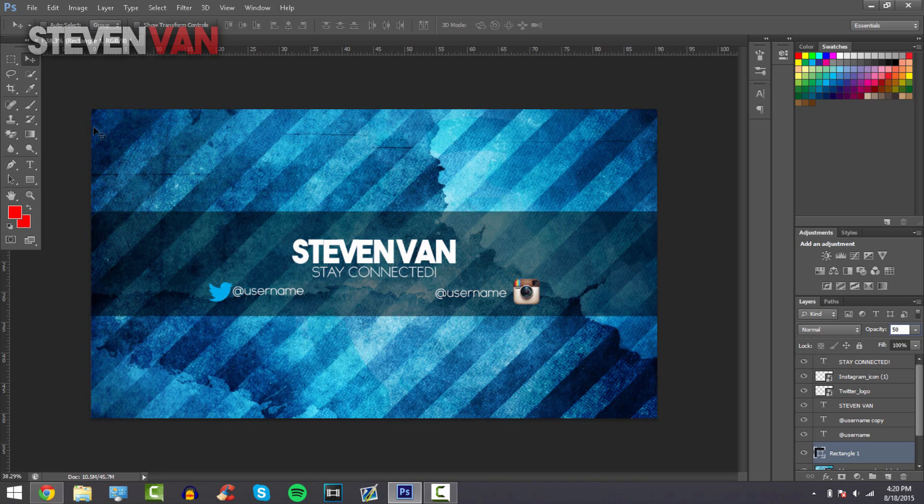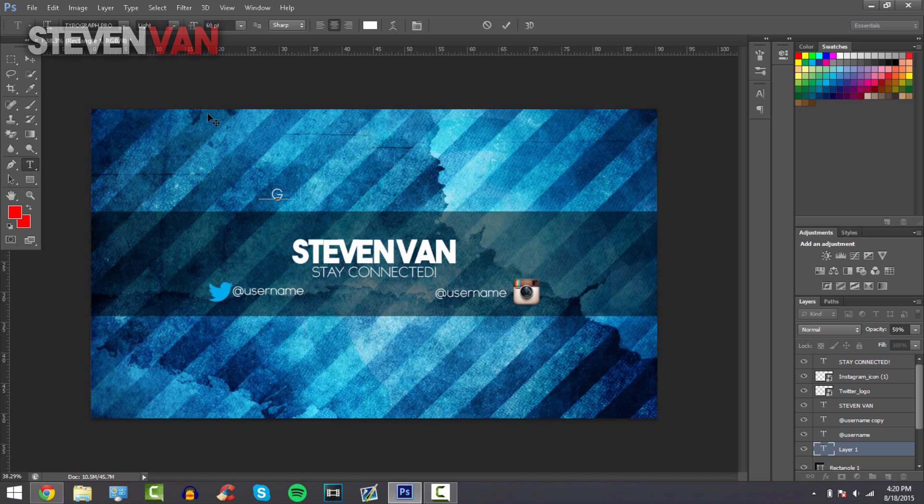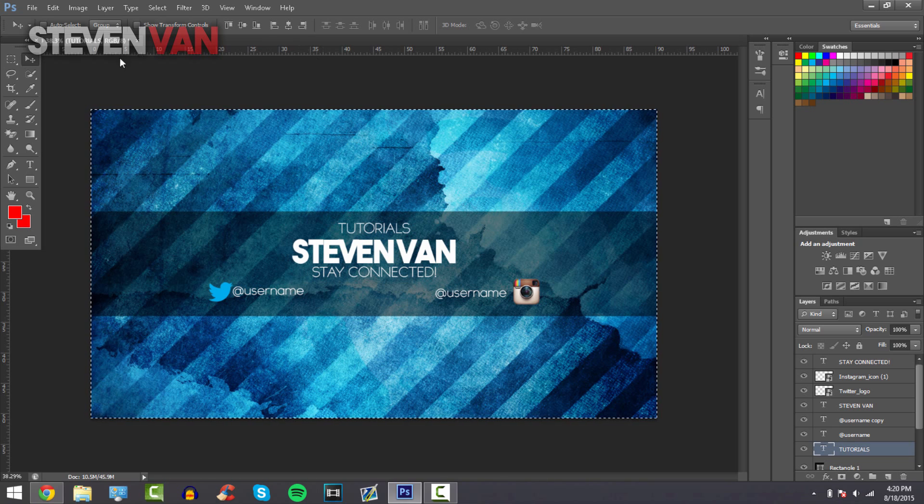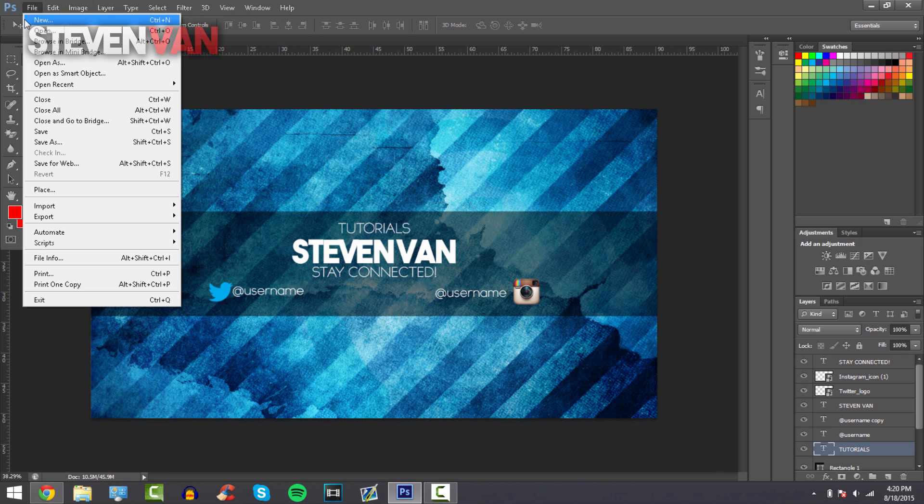And if you guys want to add a brief description of your channel, so gaming videos or I'll do tutorials. Tutorials, yeah. And then just drag it here and press Ctrl+A and press this.